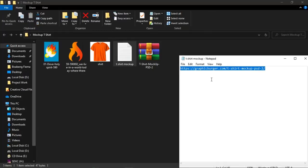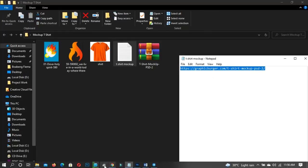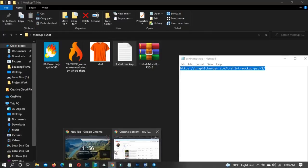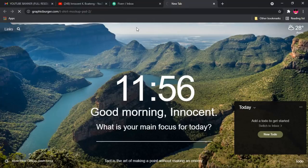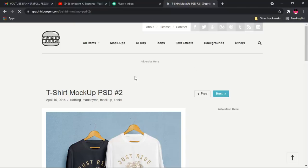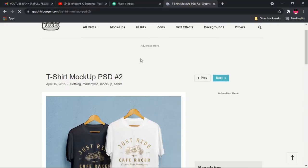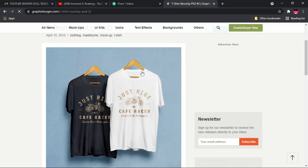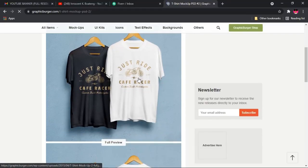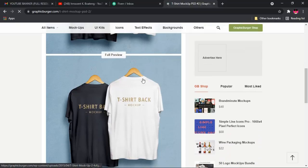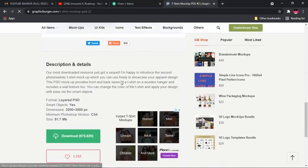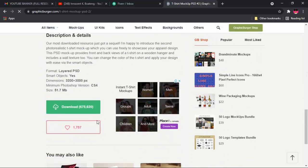I'll put the link in the description so you can download the same mock-up and follow along. I'm going to copy and paste the link now. Once you click on it, it should take you to the specific page where you can get this particular mock-up.